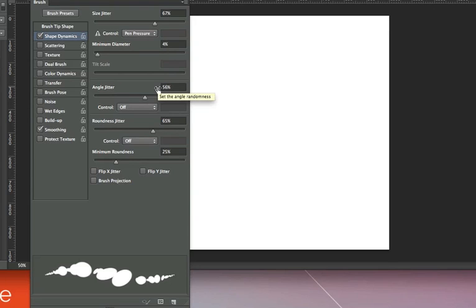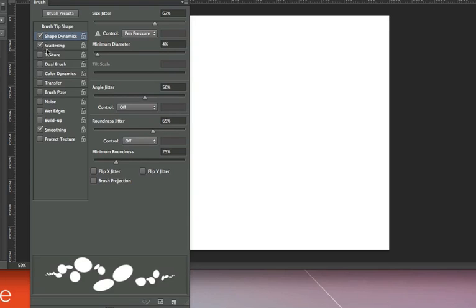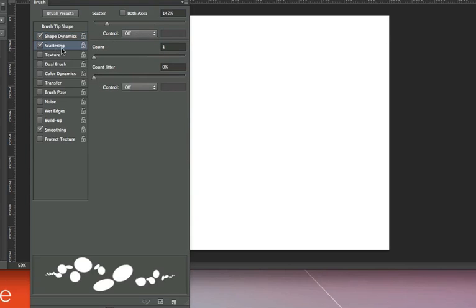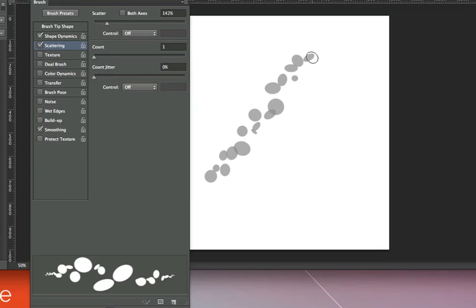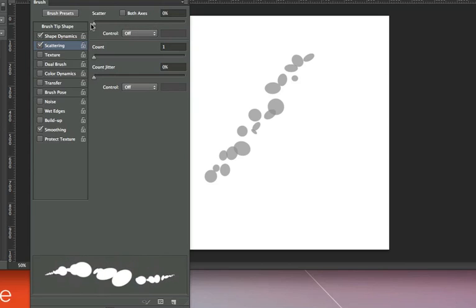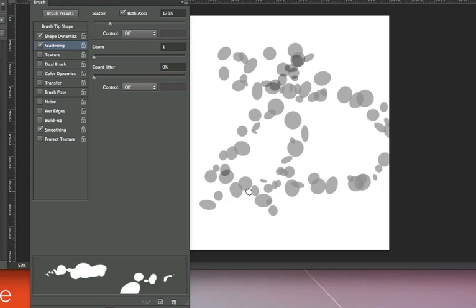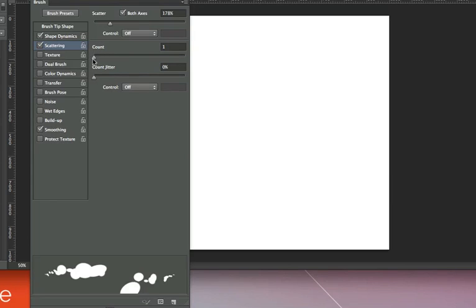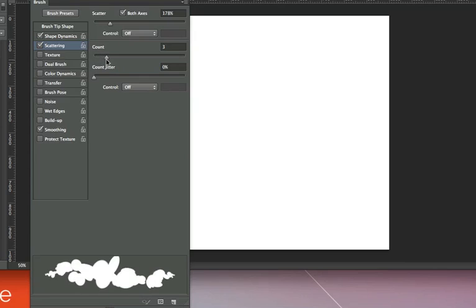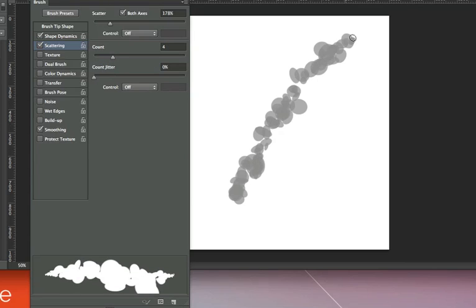If I go to Scattering and click on it so it becomes blue — that's how I know I'm editing it — you can see down here what happens when I turn scattering on, and when I click on my screen it scatters the brush. I can increase or decrease the scattering, and I can make it go on both axes, X and Y, so when I paint it scatters in both directions. I can also change the count — they get closer together if I increase the count.